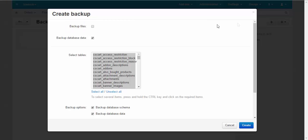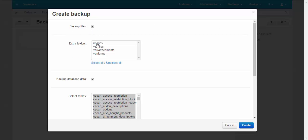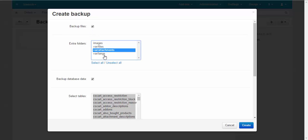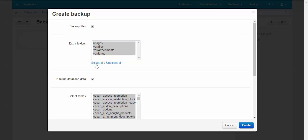Your file backup can include some extra folders like images, files, attachments and languages. You can select them separately or select all of them.